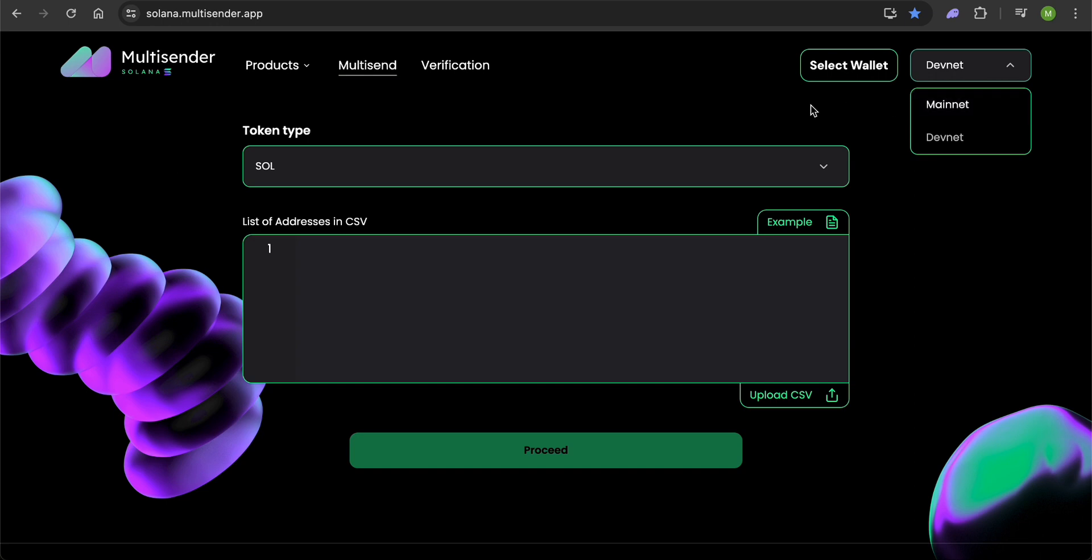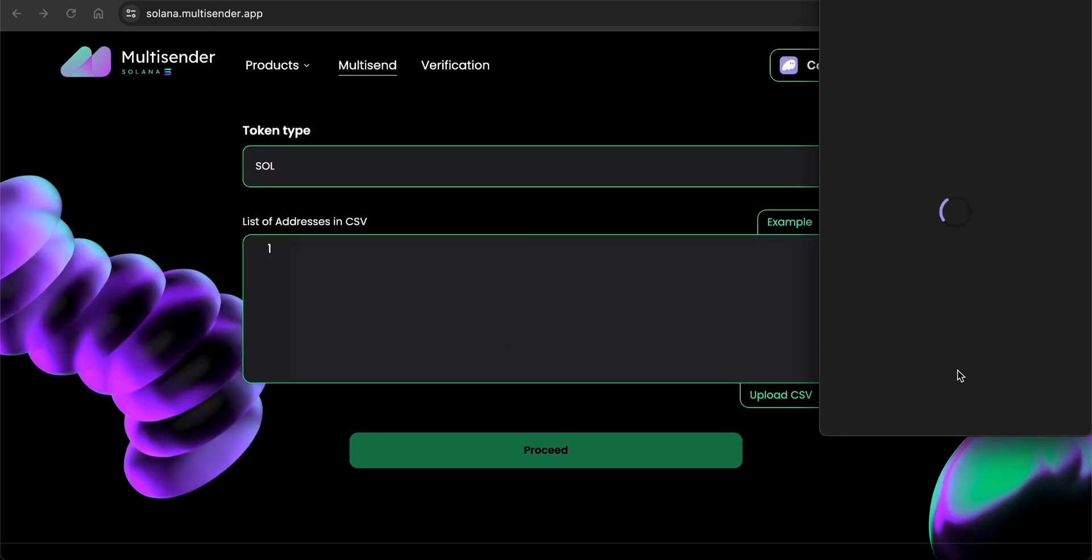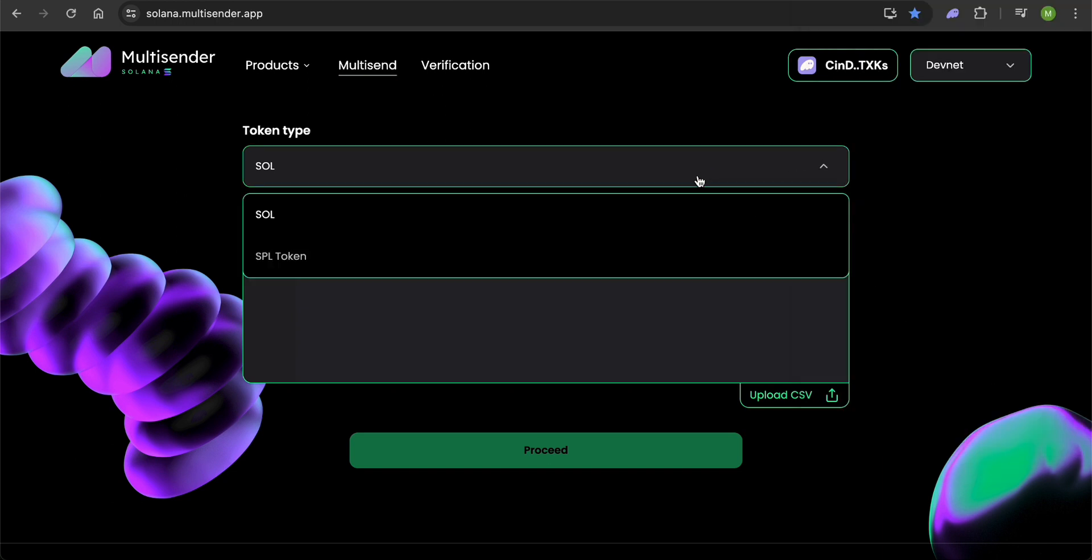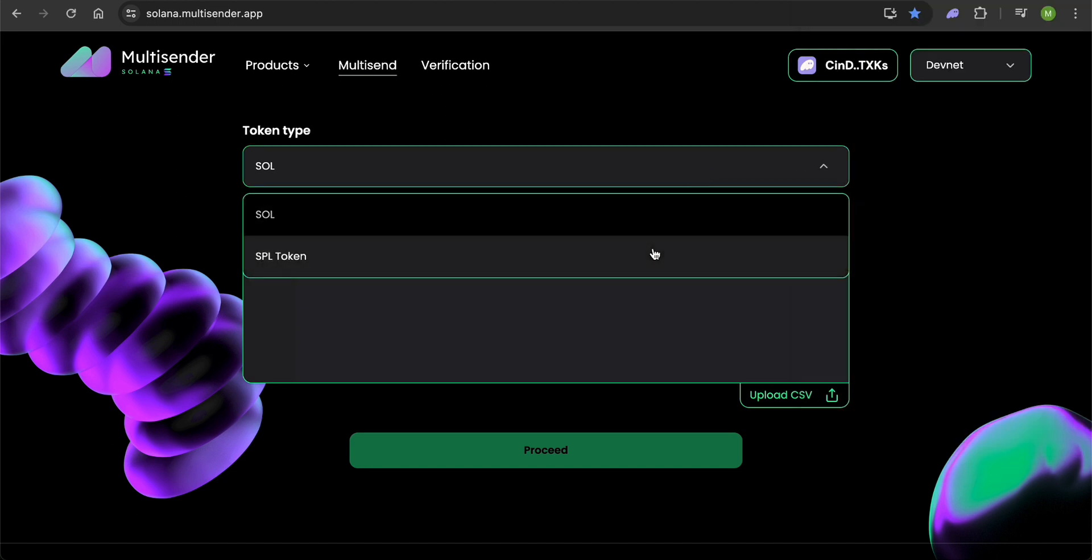To connect your wallet, click the Select Wallet button. Next, choose the token you want to send. It could be Sol or any SPL token.